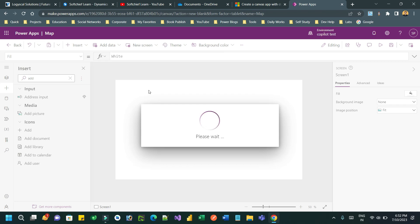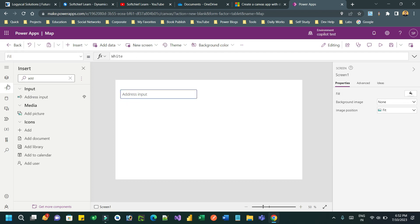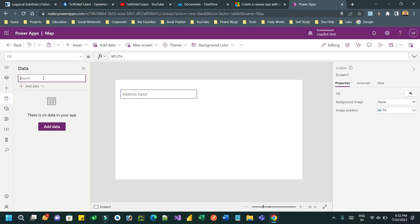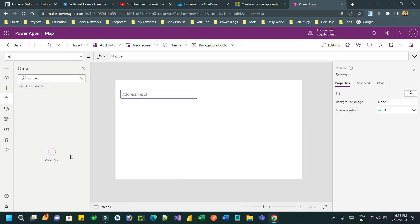I have dragged the address input box — this is a specialized input box used for address input only, so it will auto-suggest different addresses matching your keyword. Then you have to connect an entity. I want to connect the Contact entity, because it contains address fields: address one, address two, address city, address region, country — all these columns are already available in Contact. You can use the Account entity also.